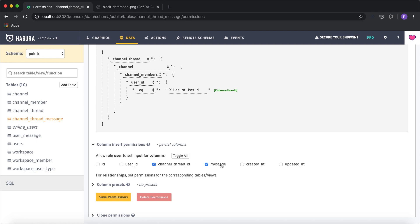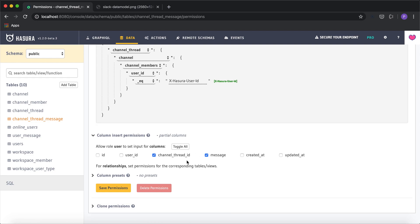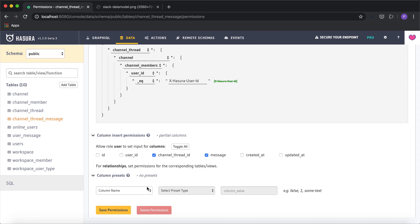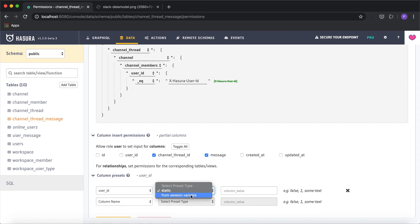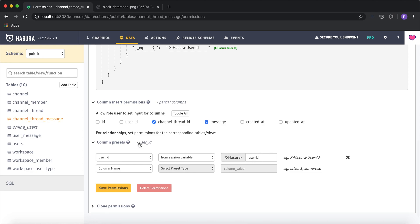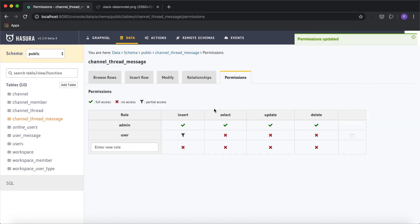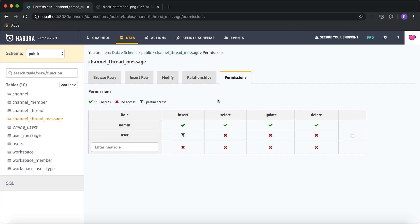In the column permissions I'll give access to the channel_thread_id and the message content. In column presets, I'll automatically template the user_id from the session variable, so we don't need to allow manual access to the user_id column. I'll click save permissions and we're done setting up data validations for all the tables.